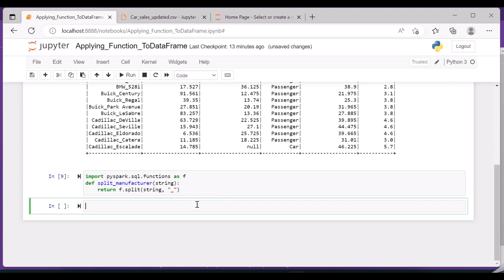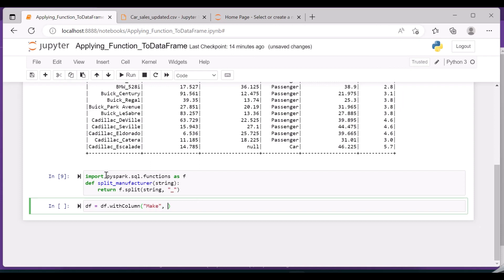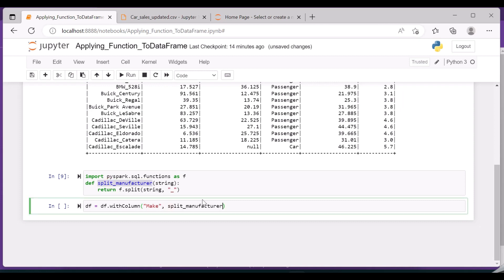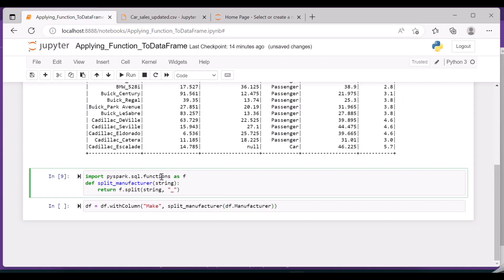This we have come across in the previous video. And the column name is 'make'. I'm giving the function name followed by df.manufacturer, so this column I wanted to separate into two. This function actually takes single input and splits into two, so that you will get two different elements.